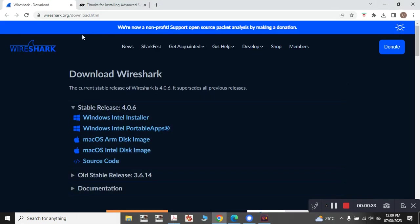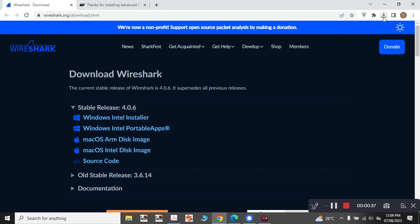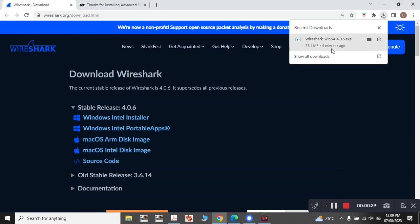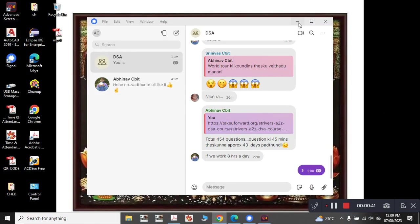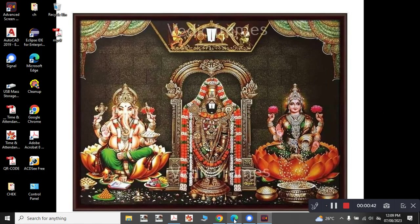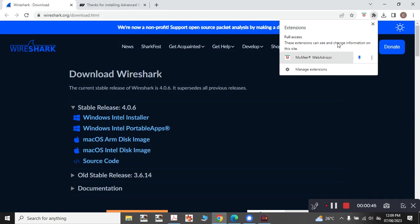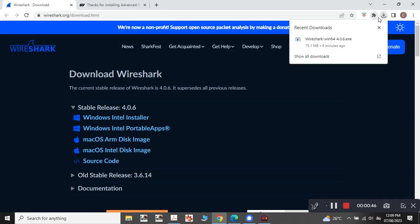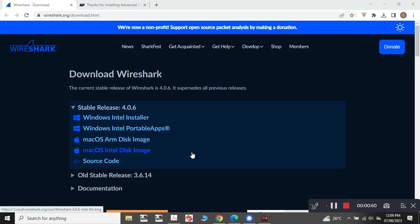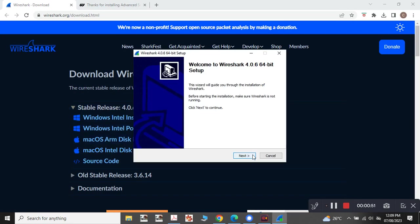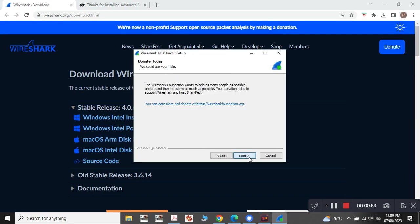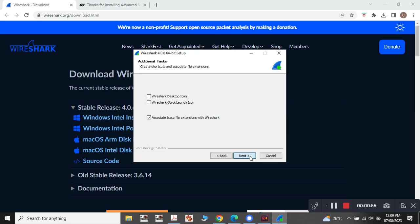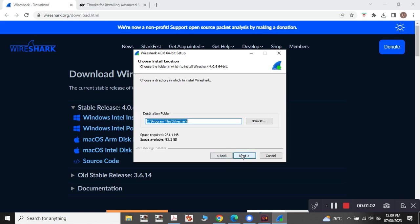I have already downloaded Wireshark and it is very simple to install this tool. First you need to run this, click yes and click next and then say noted and next. If you want to create a desktop shortcut, just click on the desktop option and quick launch is also needed for me.